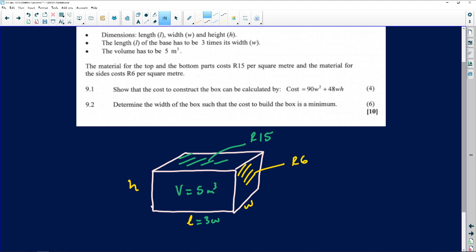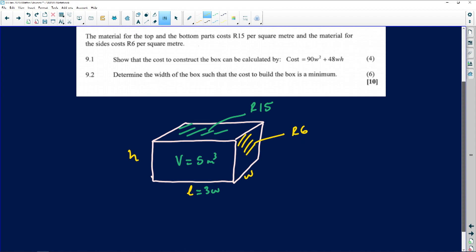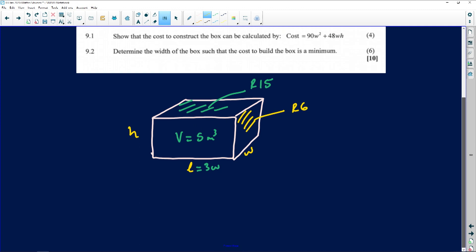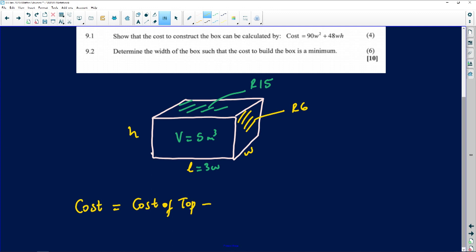The first question asks us to show that the cost to construct the box equals 90W² + 48WH. The total cost of the box is the cost of the top plus the cost of the bottom plus the cost of the sides. There are four sides: the left, the right, the front, and the back.